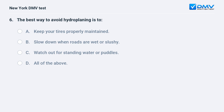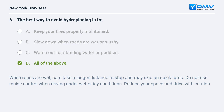The best way to avoid hydroplaning is to: A. Keep your tires properly maintained. B. Slow down when roads are wet or slushy. C. Watch out for standing water or puddles. D. All of the above. The answer is D: All of the above. When roads are wet, cars take a longer distance to stop and may skid on quick turns. Do not use cruise control when driving under wet or icy conditions. Reduce your speed and drive with caution.